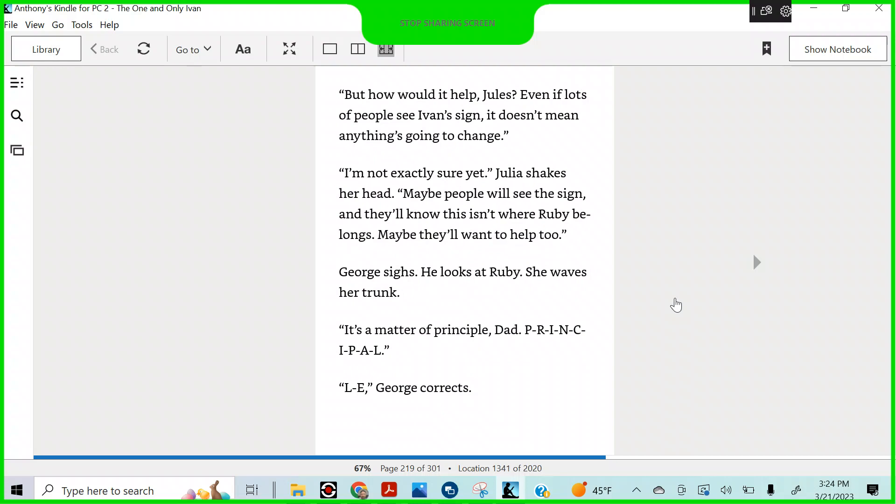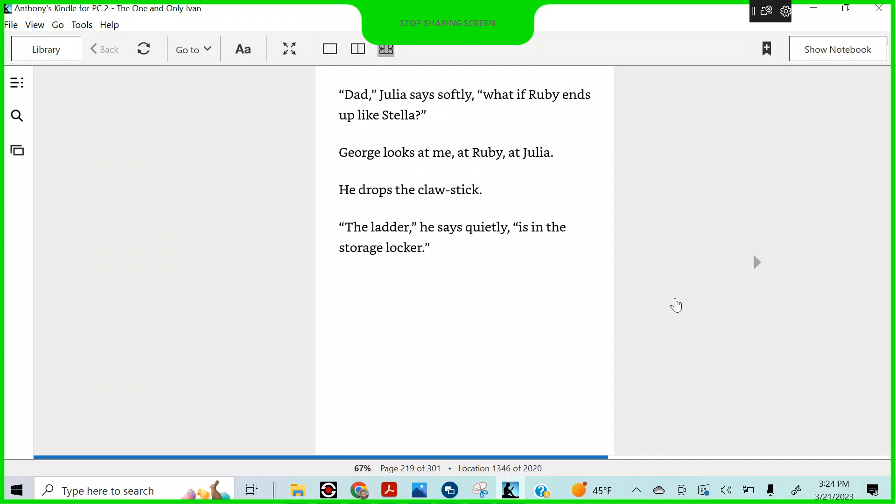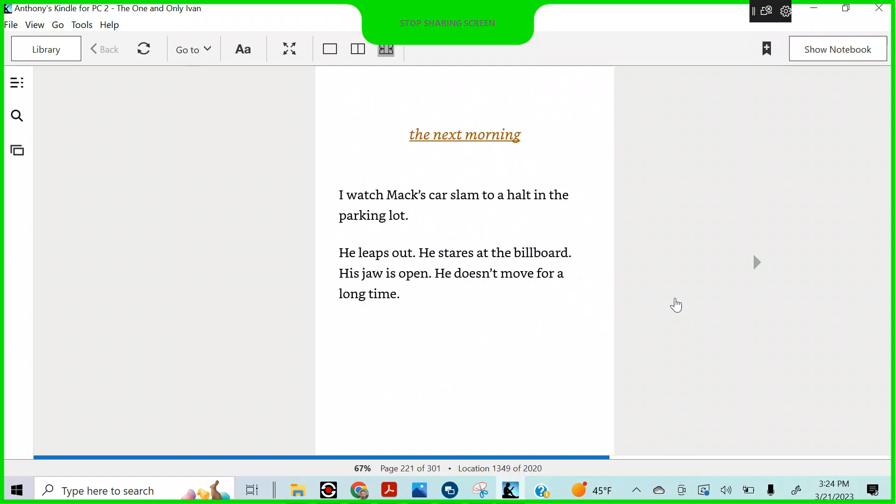I'm not exactly sure yet, Julia shakes her head. Maybe people will see the sign and they'll know this isn't where Ruby belongs. And maybe they'll want to help, too. George sighs. He looks at Ruby. She waves her trunk. It's a matter of principle, Dad. Principal. L-E, George corrects. Dad, Julia says softly, what if Ruby ends up like Stella? George looks at me and Ruby and at Julia. He drops the claw stick. The ladder, he says quietly, is in the storage locker.